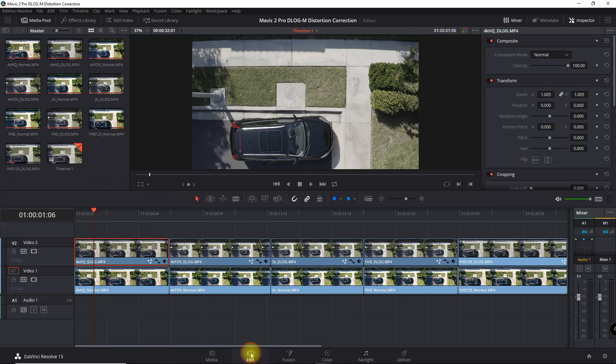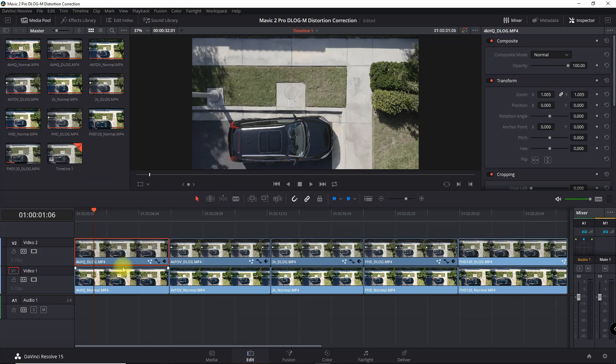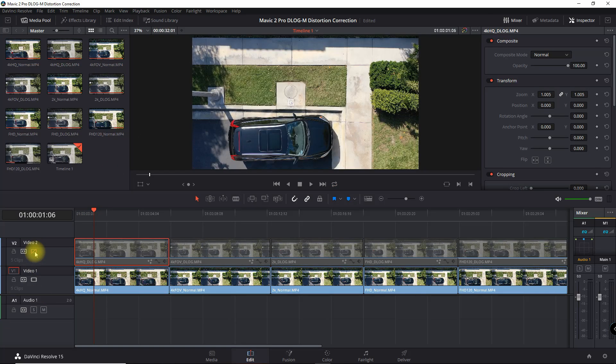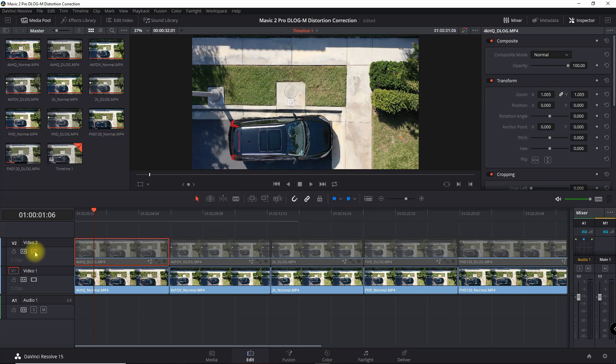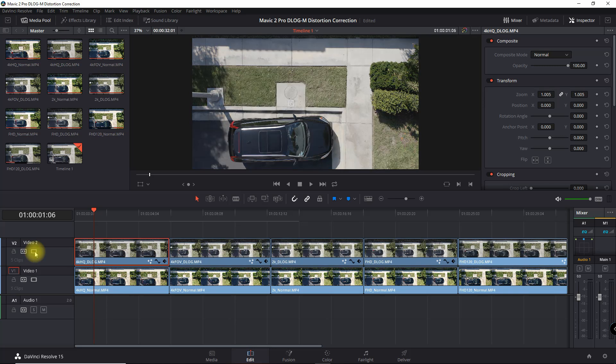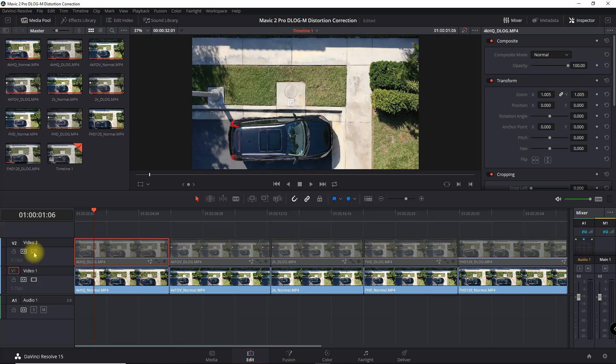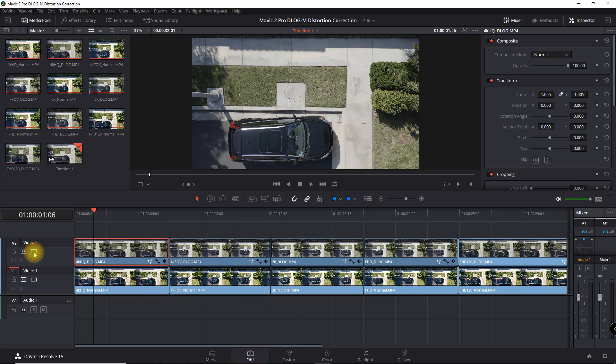Now we're going to go back into Edit. I didn't do any coloring but we just compare the two. You can see it's right in line. Obviously the drone moved a little bit as I was taking the image.